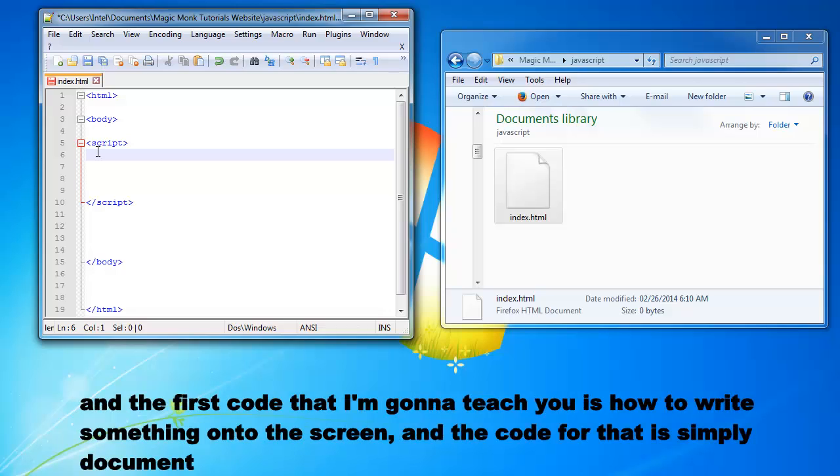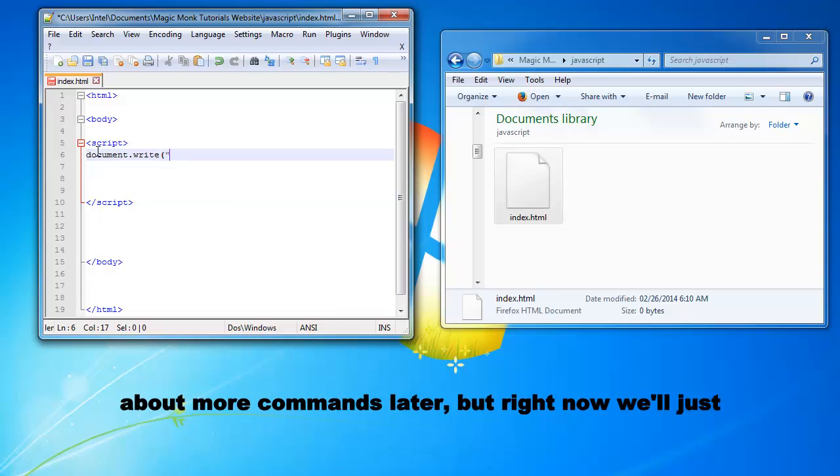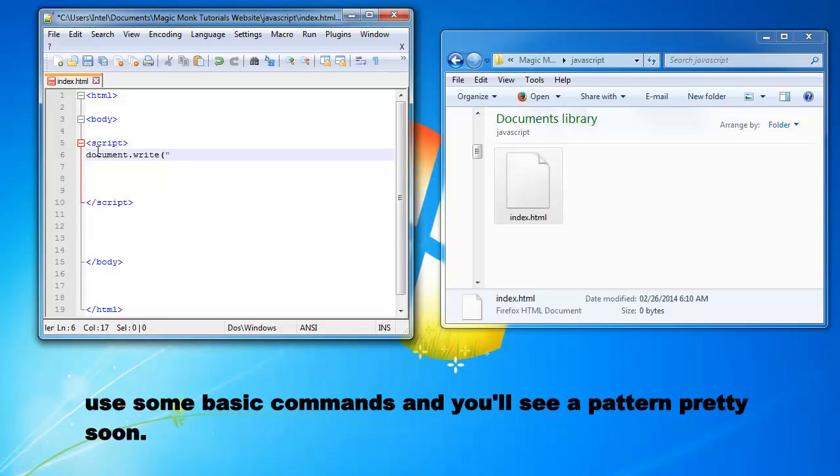And the first code that I'm going to teach you is how to write something onto the screen. And the code for that is simply document.write. And I'm going to teach you guys about more commands later. But right now we'll just use some basic commands and you'll see your pattern pretty soon.